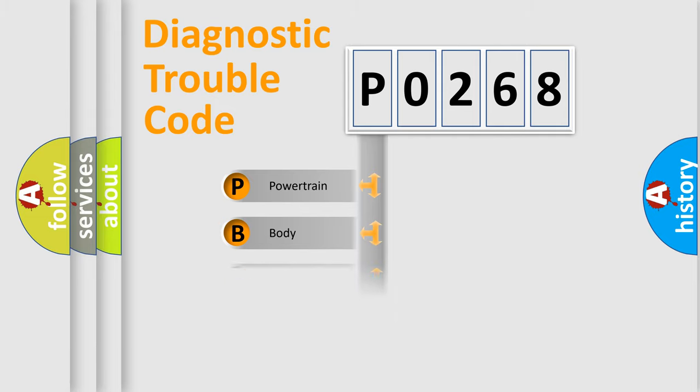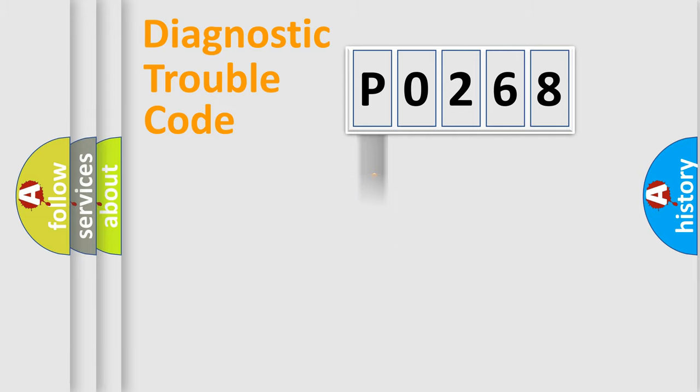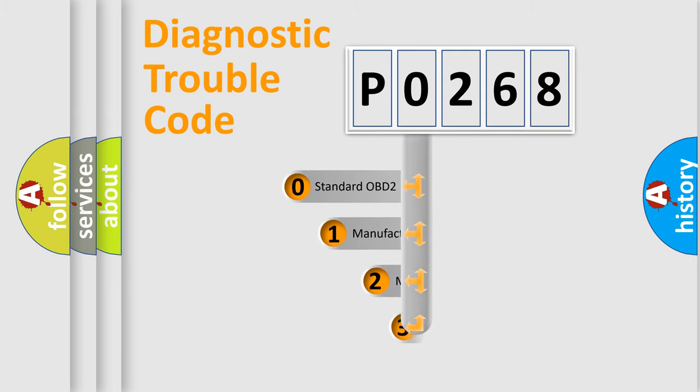Powertrain, Body, Chassis, Network. This distribution is defined in the first character code.